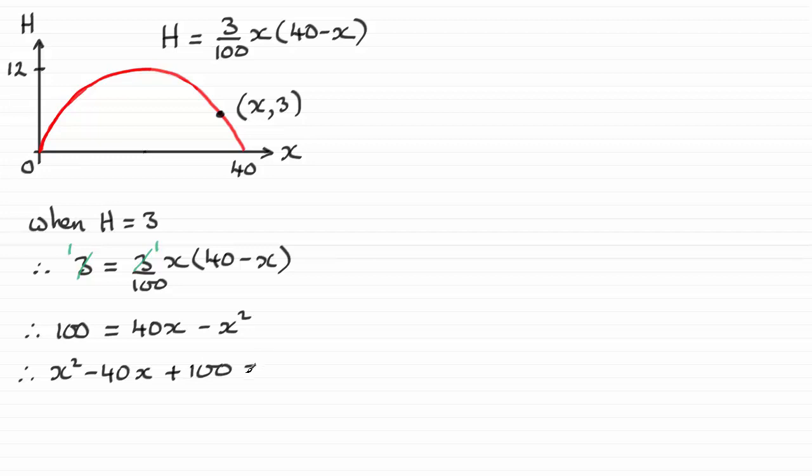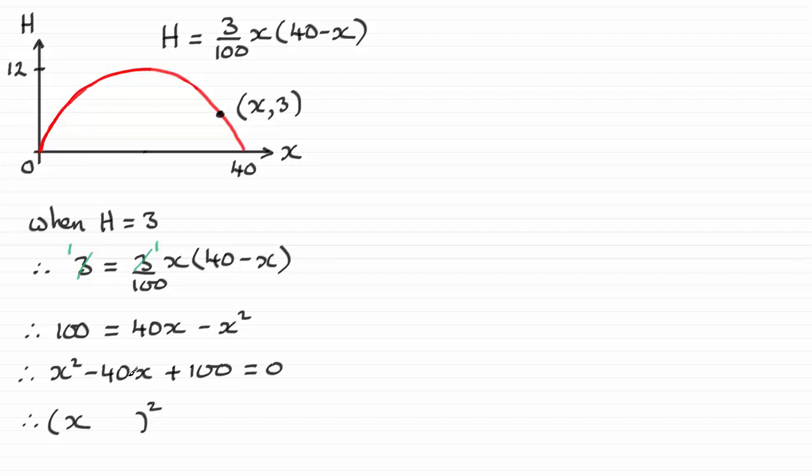And we can solve this by either using the quadratic formula or, better still, since this is very straightforward, I'm going to use completing the square. And if I complete the square, I've got a bracket here, all squared, just half the minus 40x, so that becomes minus 20.